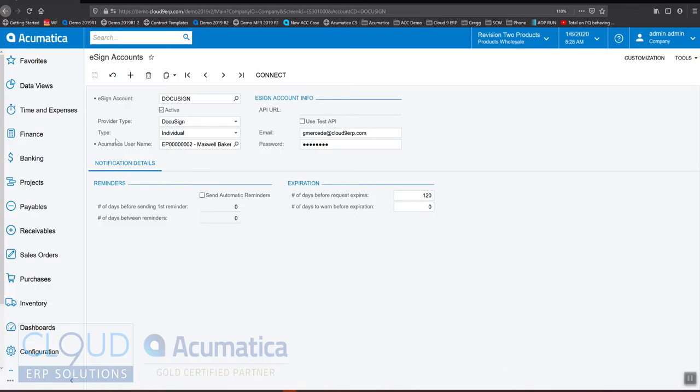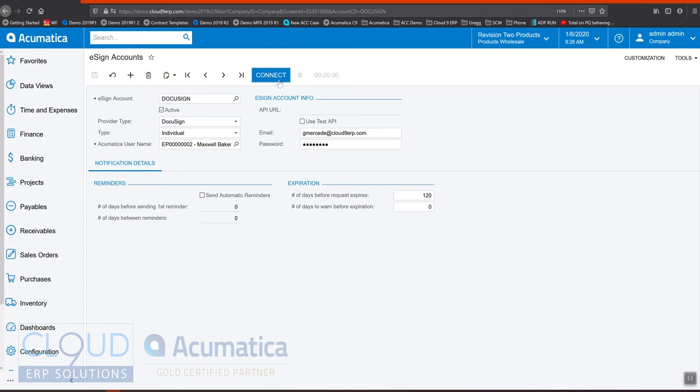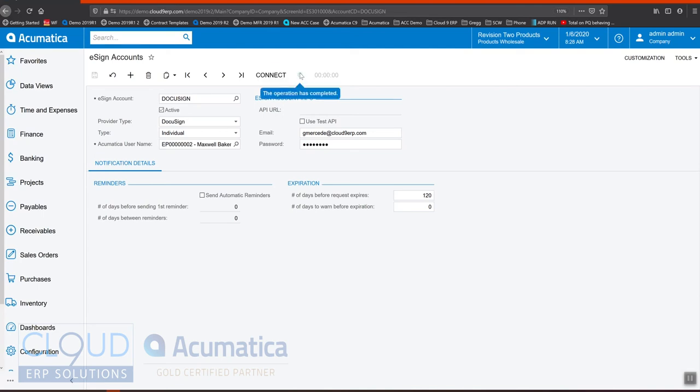Now that we have this configured, we can click connect to make sure that it tests properly. You'll get the green checkbox up here if it is. If it doesn't test successfully, you'll see an error message right over the icon here.